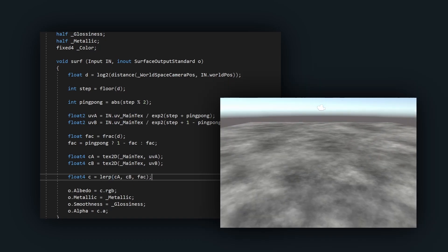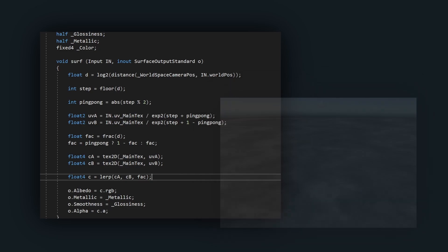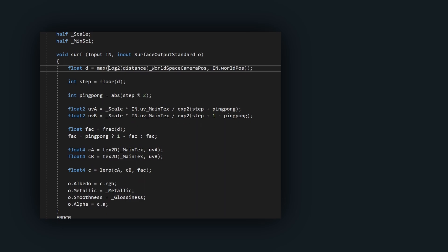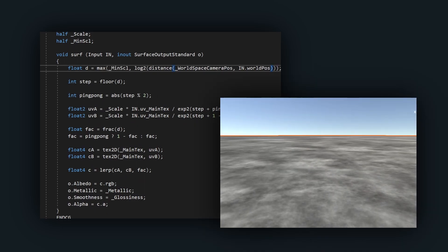There are a couple of additional features which I find invaluable. A scale constant lets you control the overall size of the texture. A minimum scale can be added if you don't want the texture to continue shrinking forever at small distances.